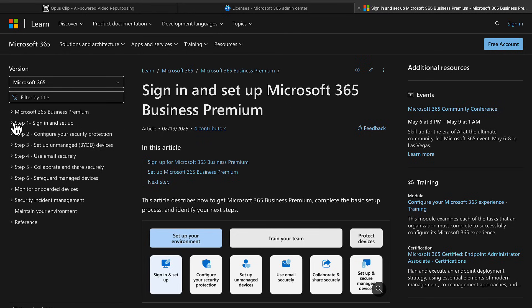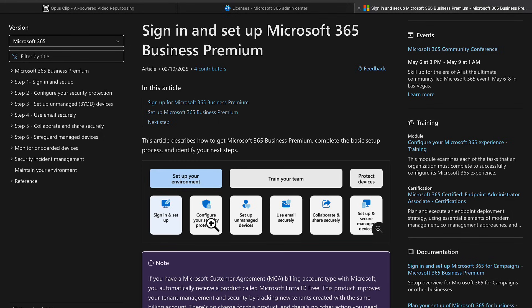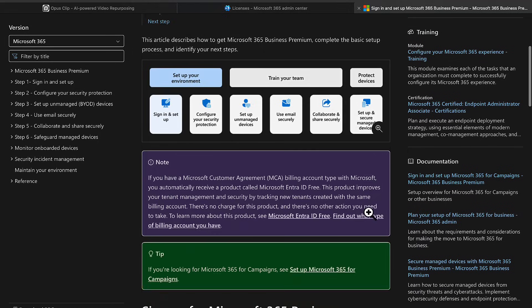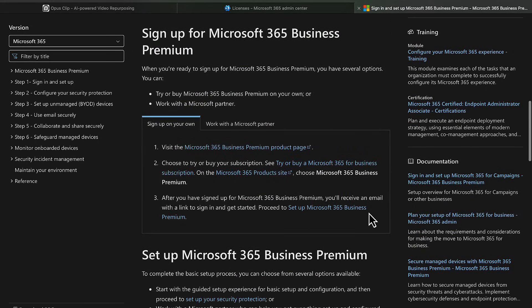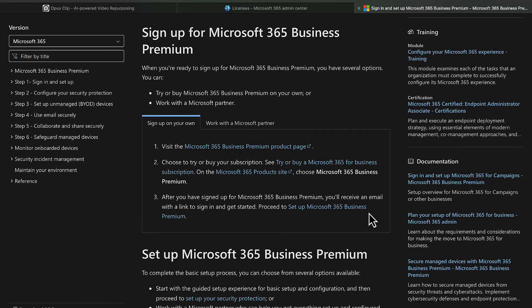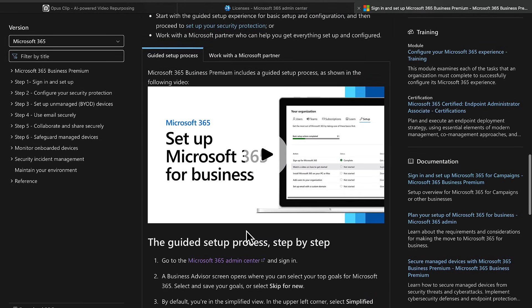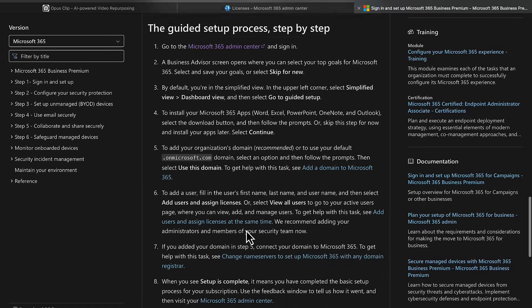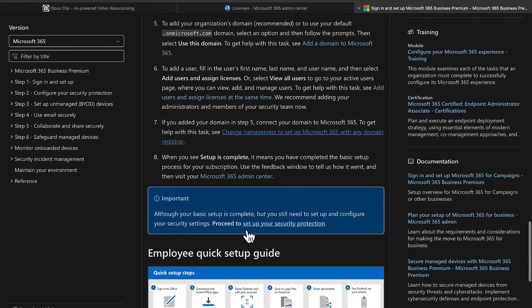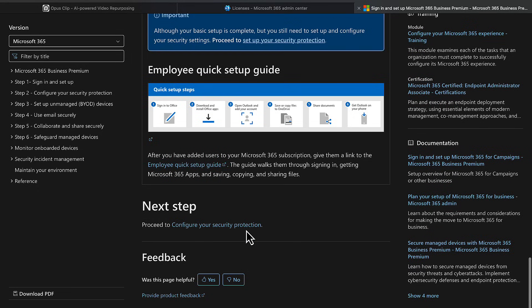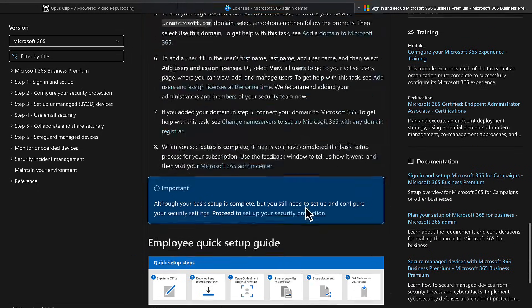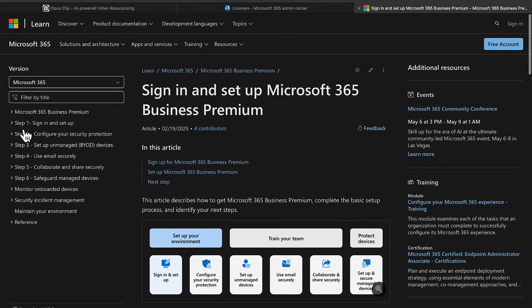As you can see as we go through, we get a nice little flow of setting up your environment. The first couple of steps are sign in and set up, then configure your security protection, then we go through each one bit by bit. And as you go through, if you want to work through these documents yourself, you can see how you can sign in on your own or work with a Microsoft partner and even watch some videos in a guided setup process step by step. So there are some really good resources available for you to work through.